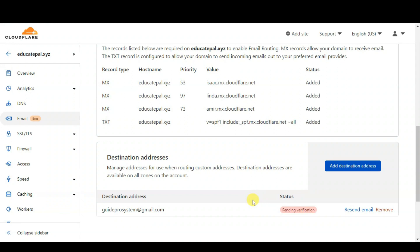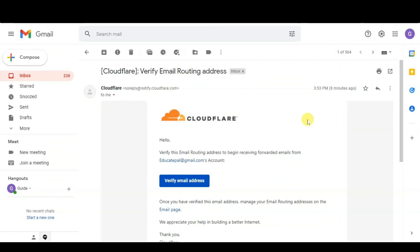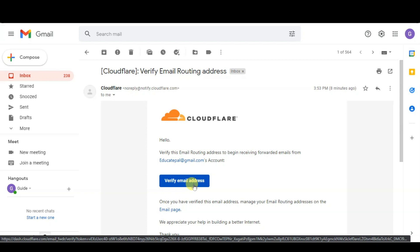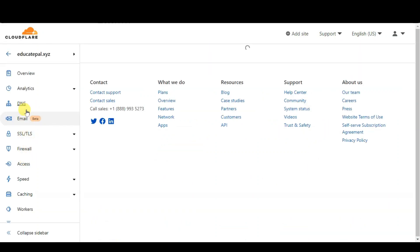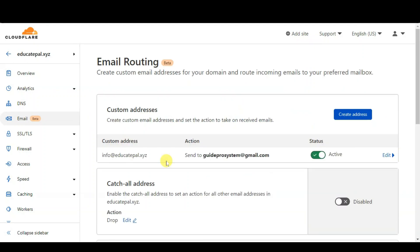The next thing we need to do is verify our destination address. Log in to your Gmail and you will receive an email from Cloudflare to verify your email address. Click on the 'Verify Email Address' button. After that you will see your email address is now verified. Click 'Go to Email Routing' to go back to email. Now whenever someone sends to this email address, it will forward to your Gmail account.